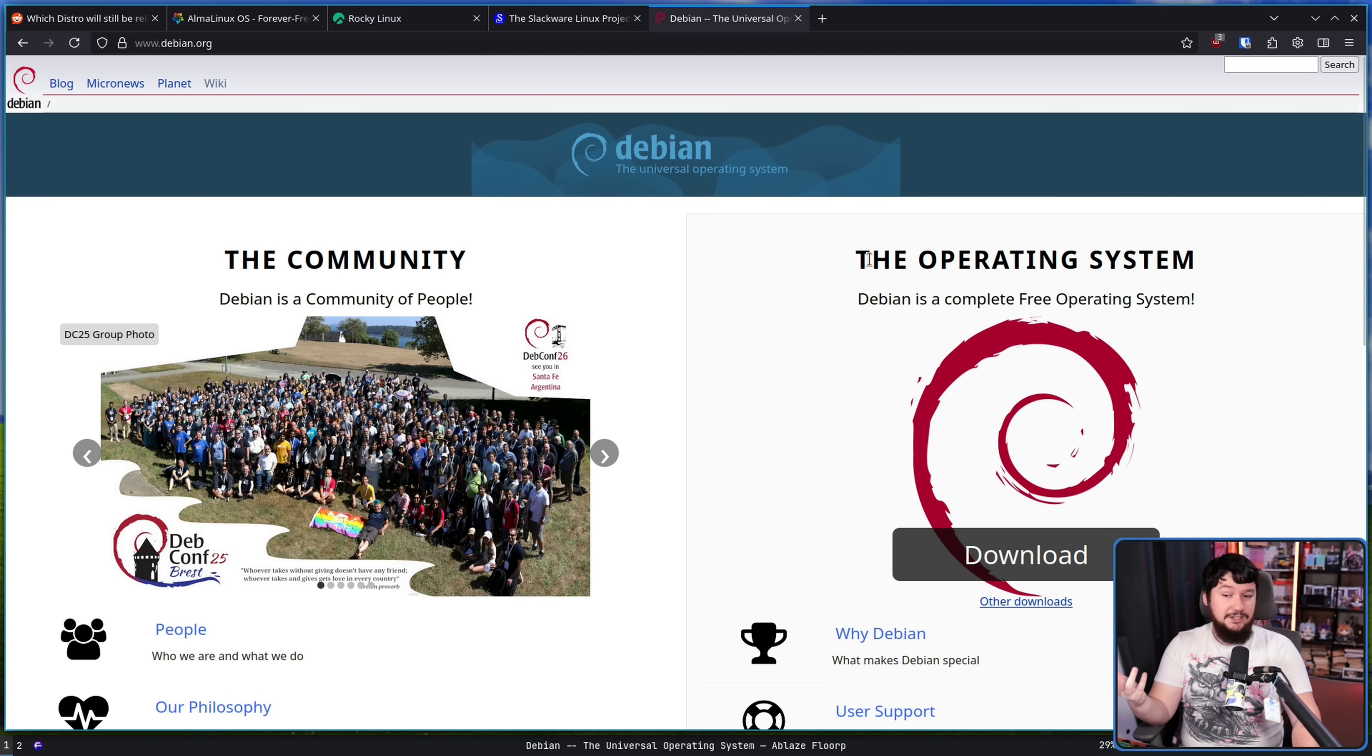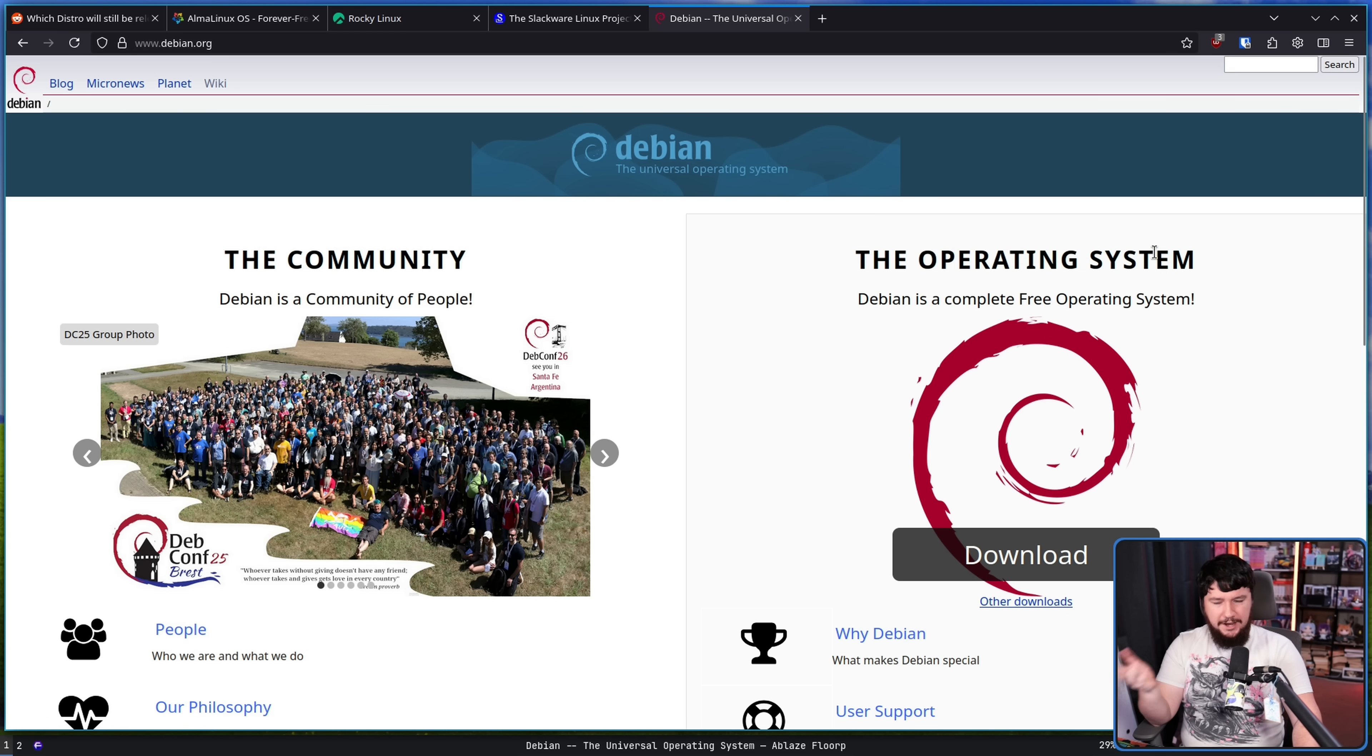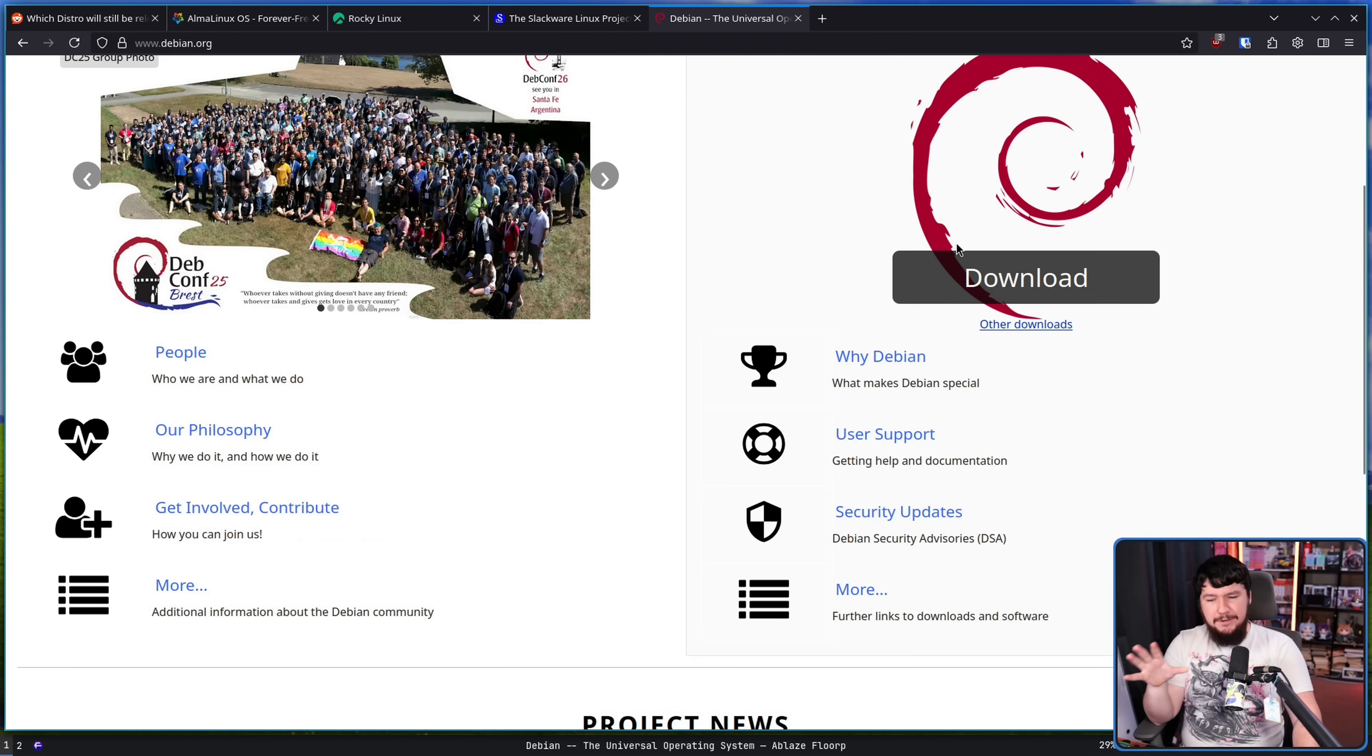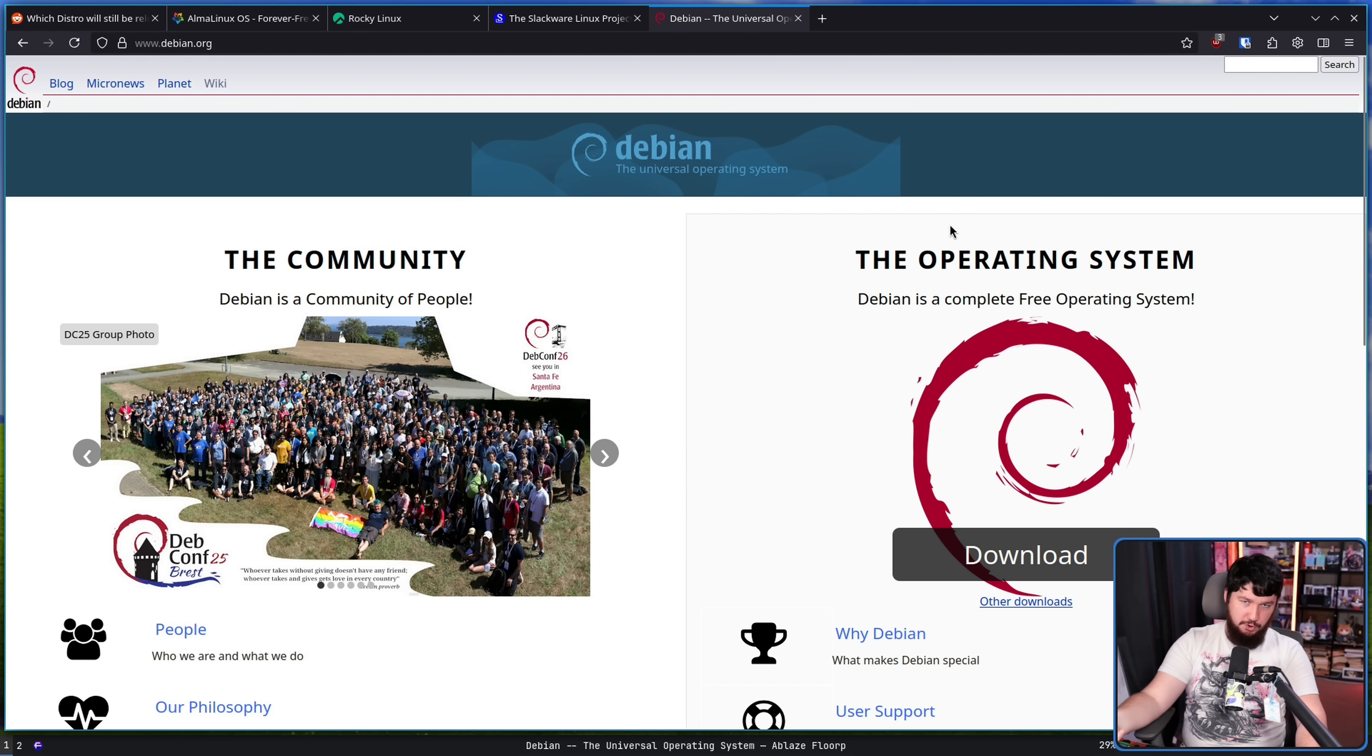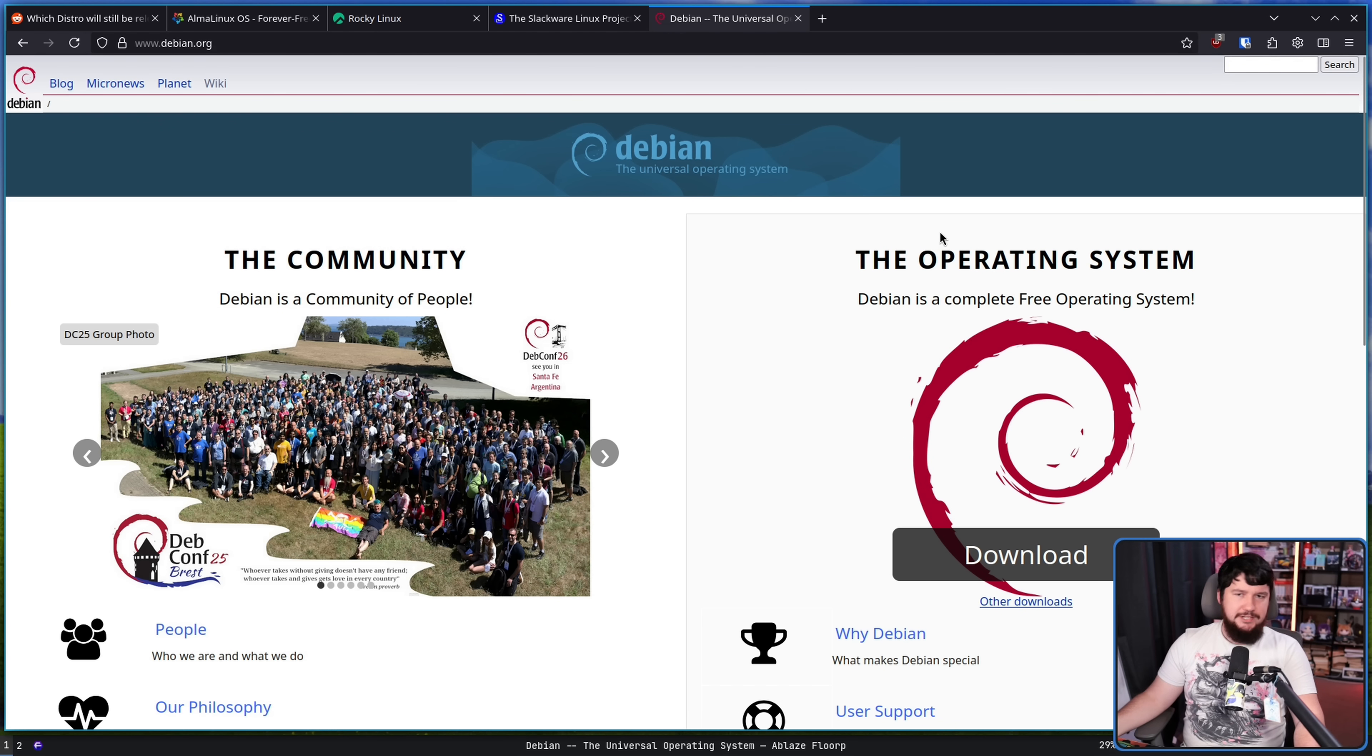Now their site could probably use a bit of a facelift. I don't think it should look like the GNOME website, but maybe a bit of an upgrade, maybe a bit of a cleanup and make things a bit easier to navigate. Maybe something more in line with the Fedora website, for example. But Debian, they're going to do the Debian thing.